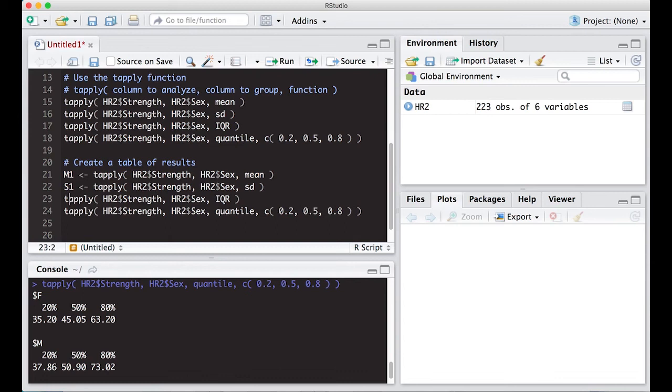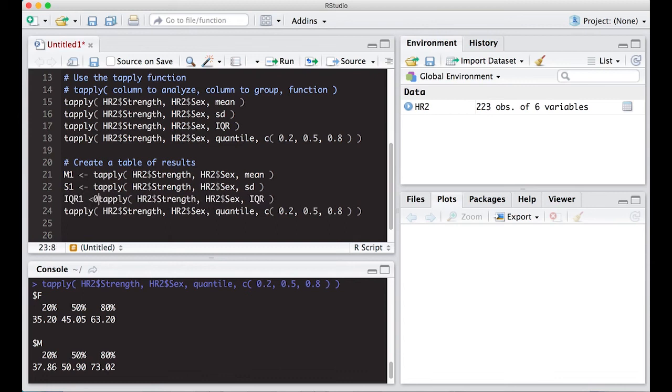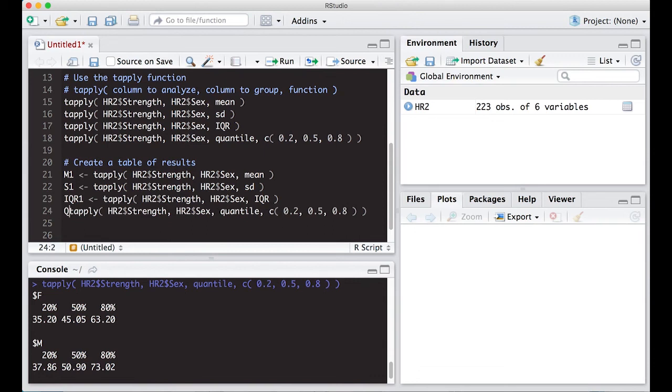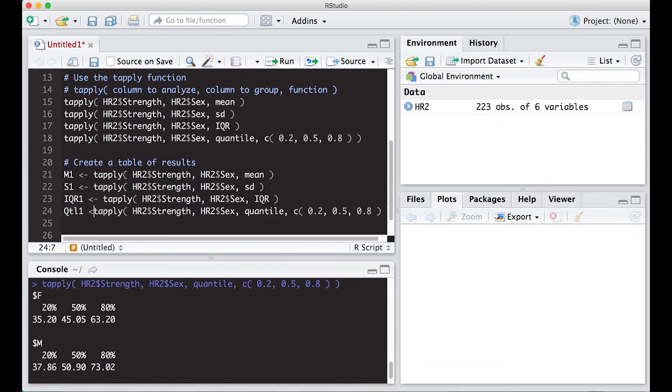And what I'm going to do is write each one of these into a variable. So let's see what I want to call this one. Maybe M1 for the mean, S1 for the standard deviation. I can make this one IQR1. Now you don't want to make an IQR directly because IQR is a function in R. And if you overwrite it, you might be kicking yourself later.